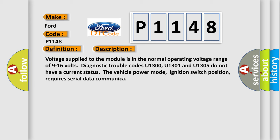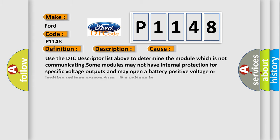This diagnostic error occurs most often in these cases. Use the DTC descriptor list above to determine the module which is not communicating. Some modules may not have internal protection for specific voltage outputs and may open a battery positive voltage or ignition voltage source fuse if a voltage input occurs.